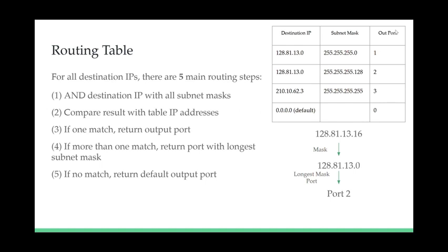In the routing section of the implementation, there are five main steps that need to be accomplished. The first is that the destination IP of the data packet being sent is taken and ANDed with all the subnet masks in the routing table. And then this result is compared against the corresponding IP address in the table. If there is one match, it returns the output port. If there's more than one match, it returns the port with the longest subnet mask. And if there is no match, it returns the default output port, which is just zero. You can see an example on the right where 128-81-13-16 is the destination IP of the packet, and it is masked with all the subnets within the table. There are two matches with 128-81-13-0, and it picks port 2 over port 1 because the subnet mask is longer in port 2.